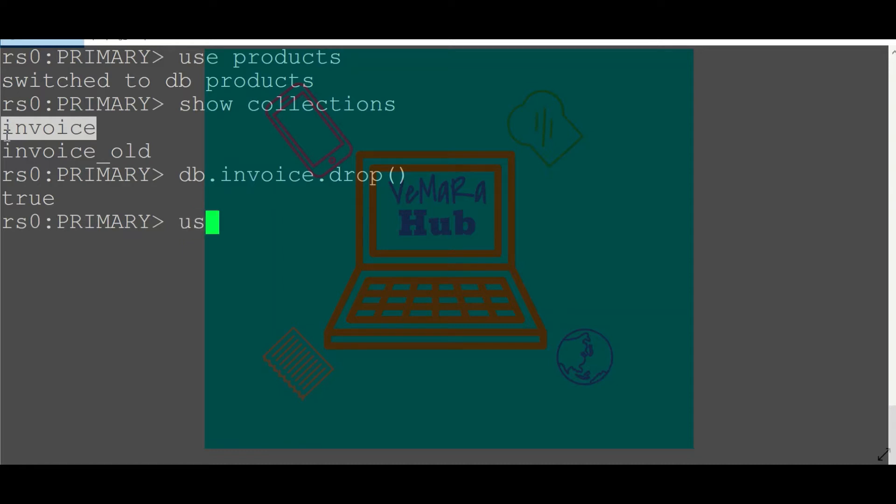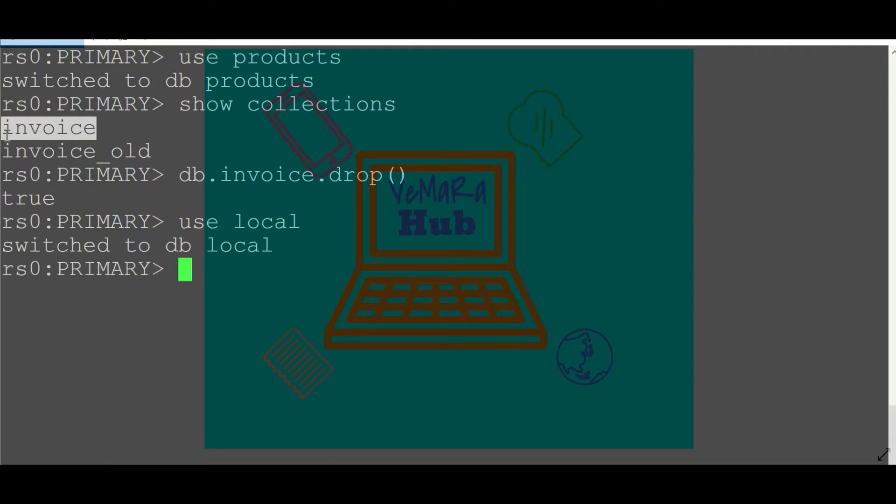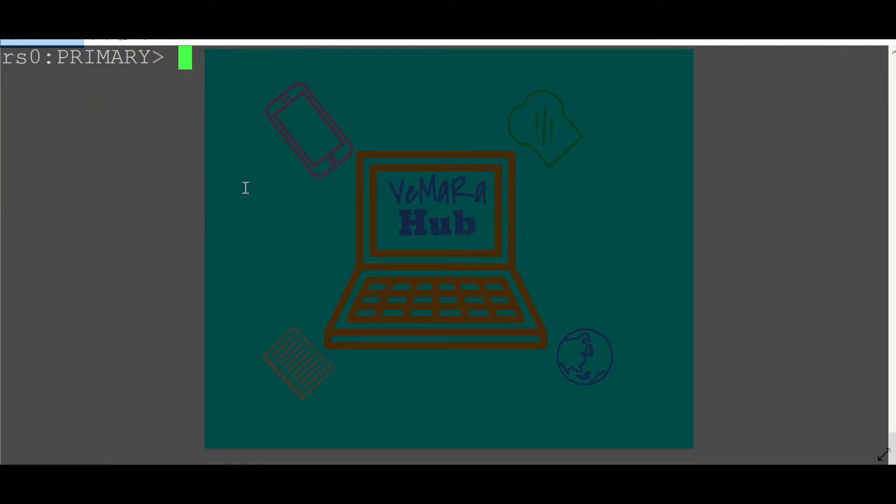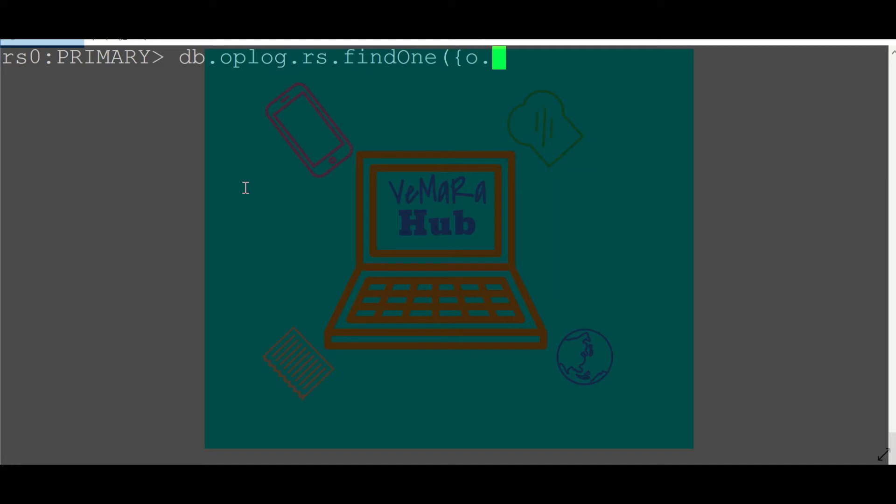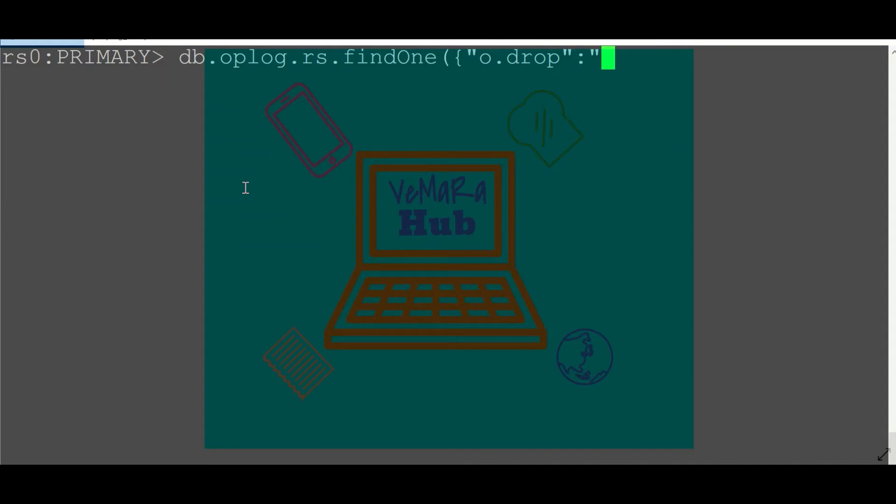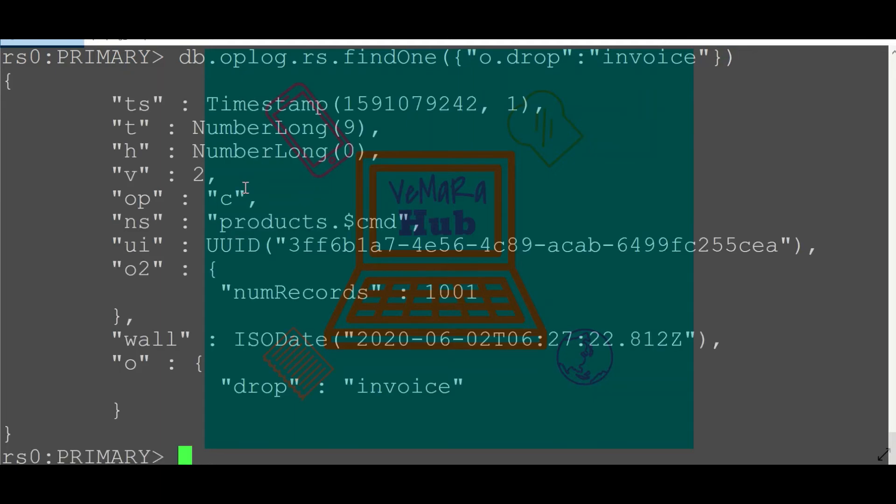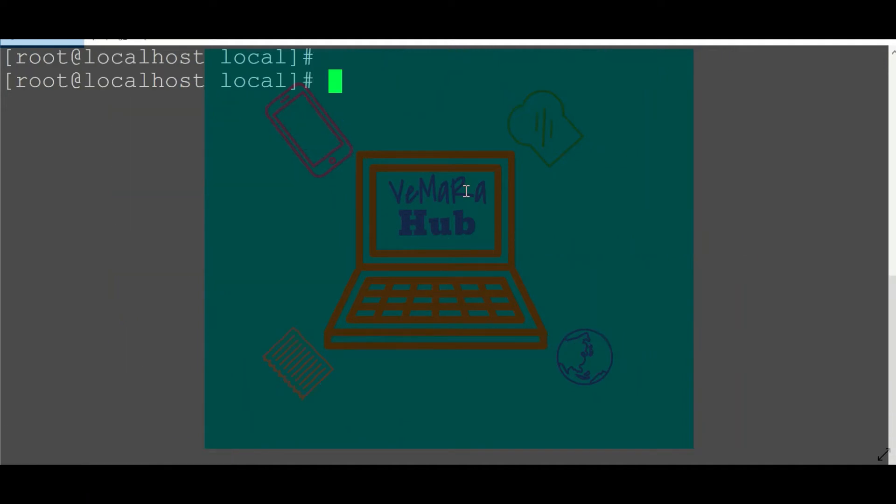So we know in op log all the entries are recorded. Check my op log, the oplog.rs collection, and I'll find for the operation drop for my collection invoice. Yeah, luckily my op log has an entry for that drop collection. Now I'll just exit this mongo shell and I'll use mongodump to take dump of my op log.